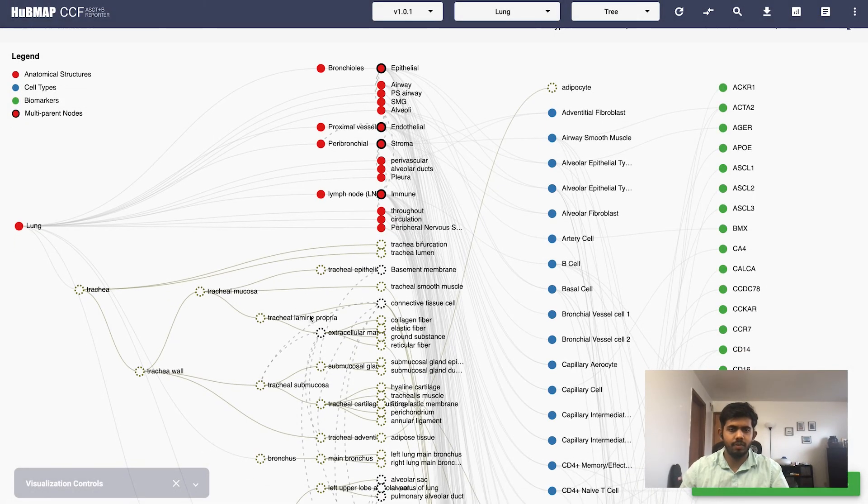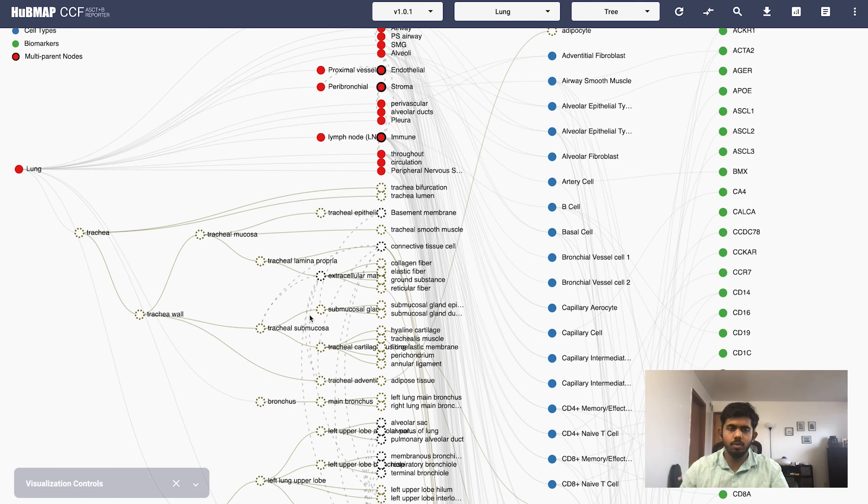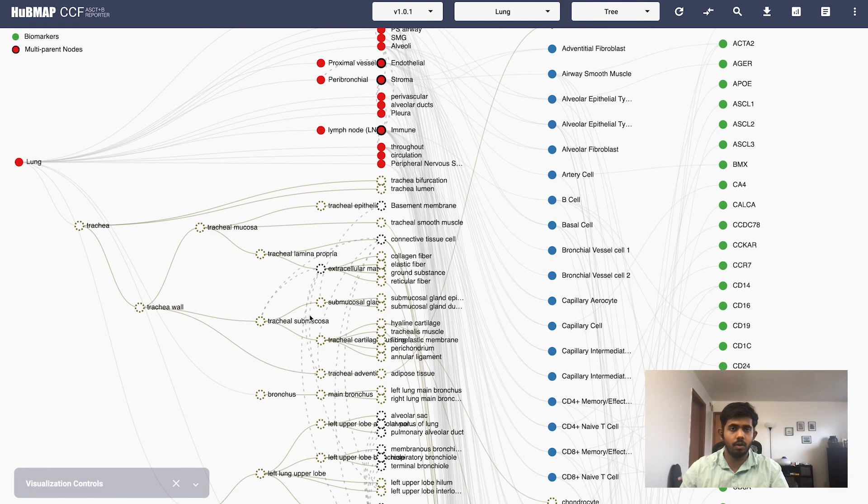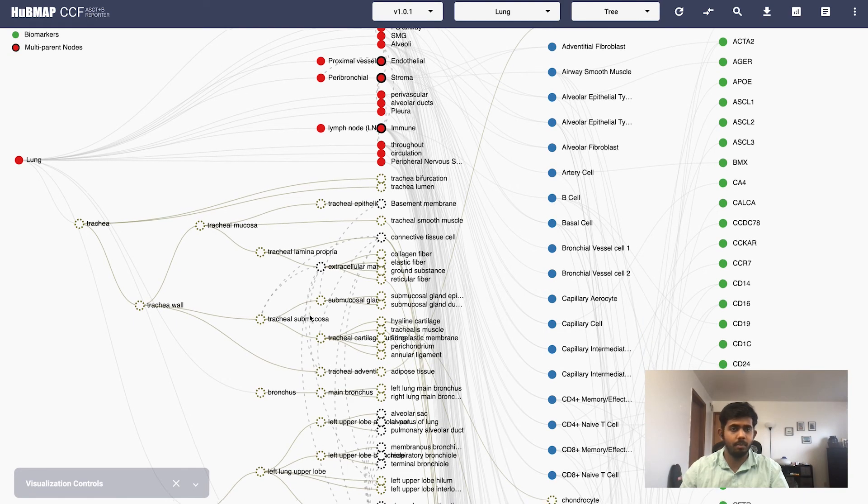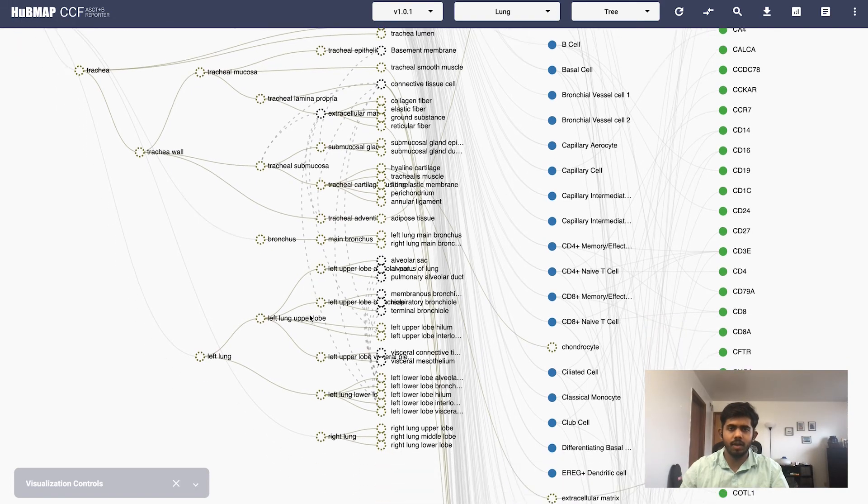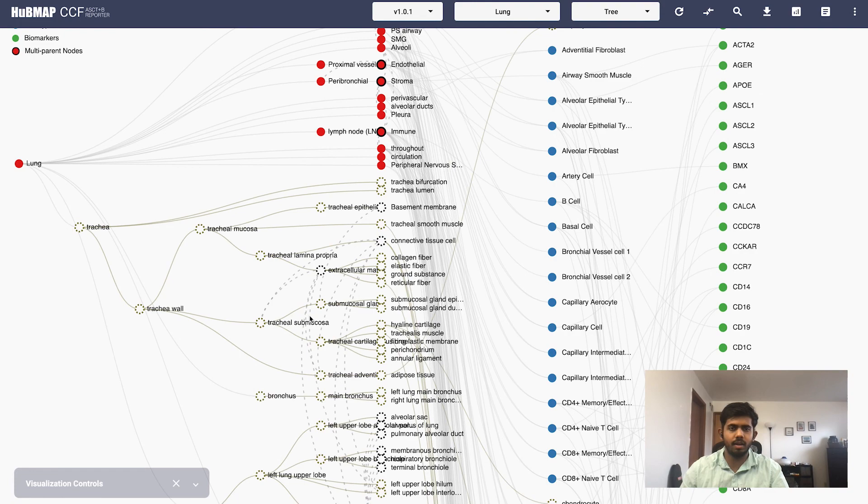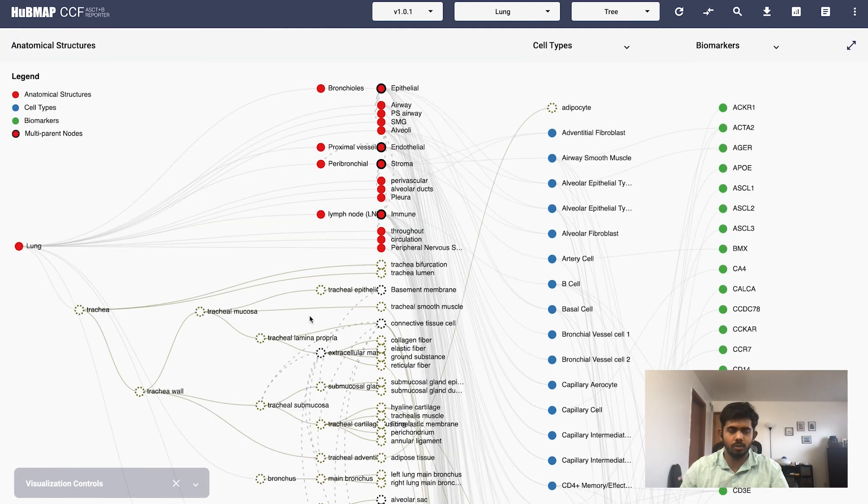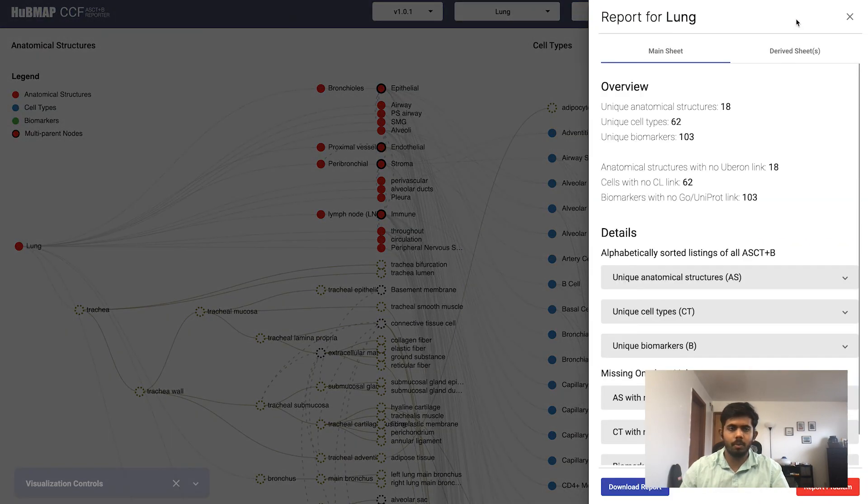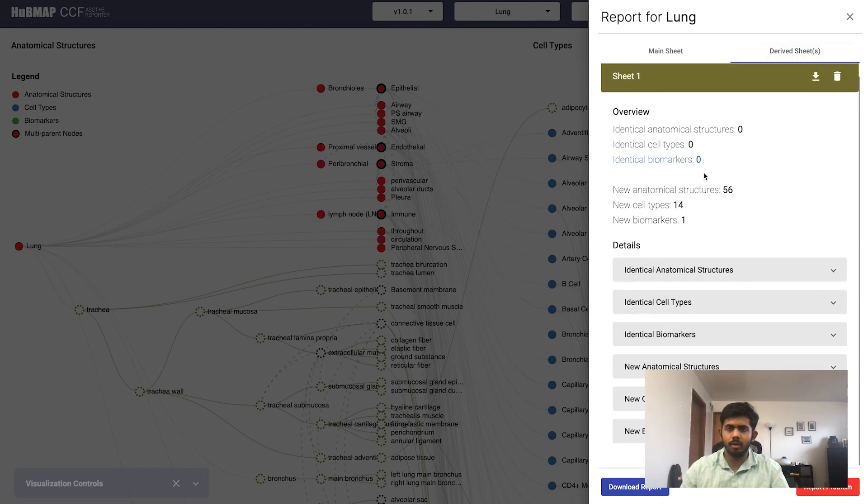After the data has been fetched you can see that all the new nodes that are not currently in the master table have been added to the visualization with a dashed stroke around them, as well as all the new links have been highlighted in the color that you chose. You can also check the report of this particular sheet in the report tab over here and you can see the various statistics.